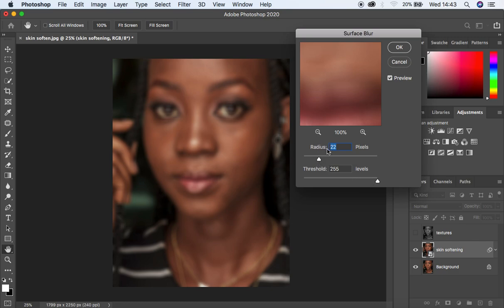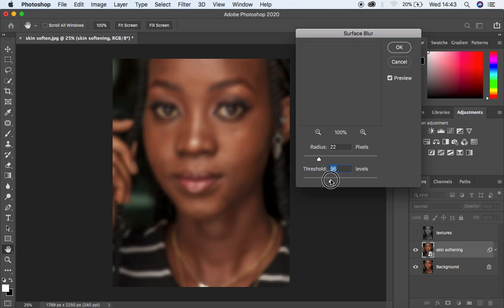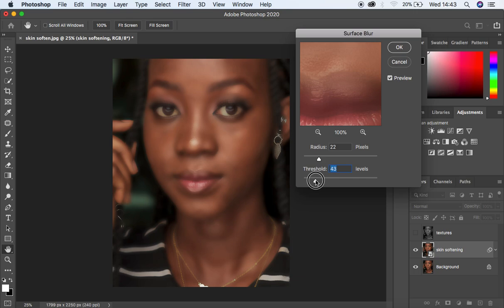After you are done setting the radius to the point where the skin tones are blending evenly, come to the threshold and start moving it down gradually — just move it slowly while looking at the image, up to a point when you start to see the details returning into the image. I think we are going to go with around 37 because right now we are getting back the details. Don't worry about these exact values because we can change them later on since we have a Smart Object.